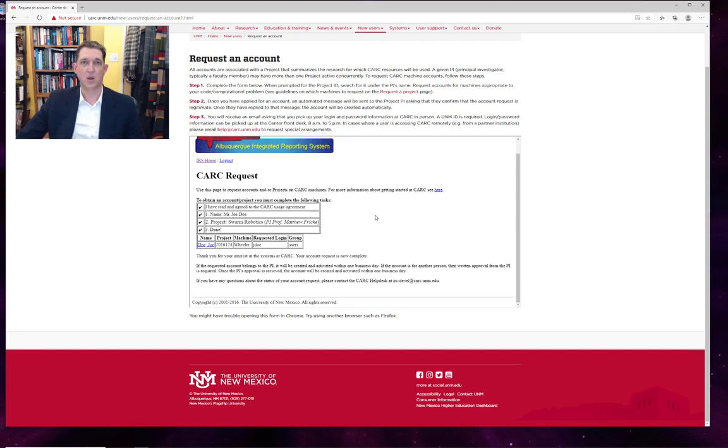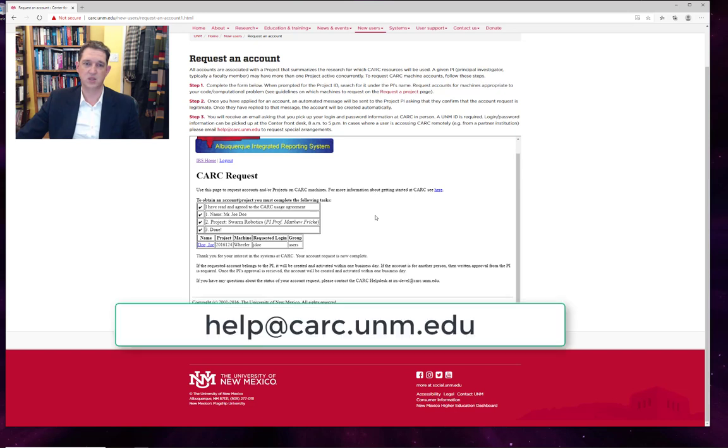All right, well that's the process for requesting projects and accounts at CARC. As always, if you run into any trouble, please send an email to help at carc.unm.edu. Goodbye.